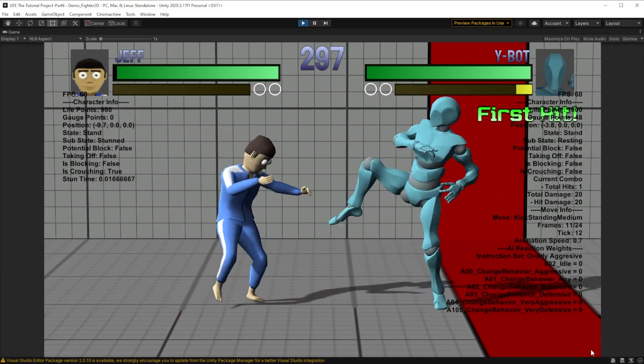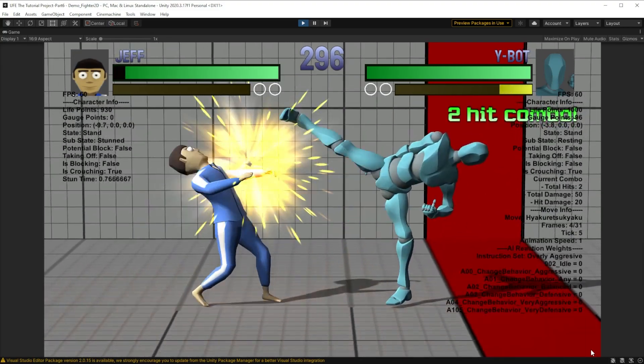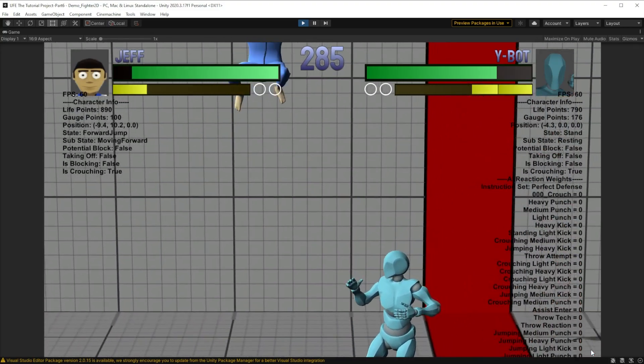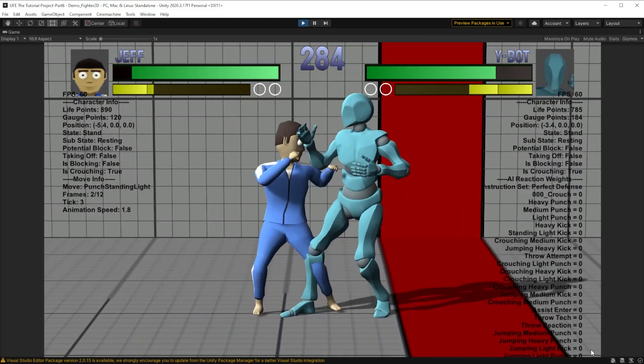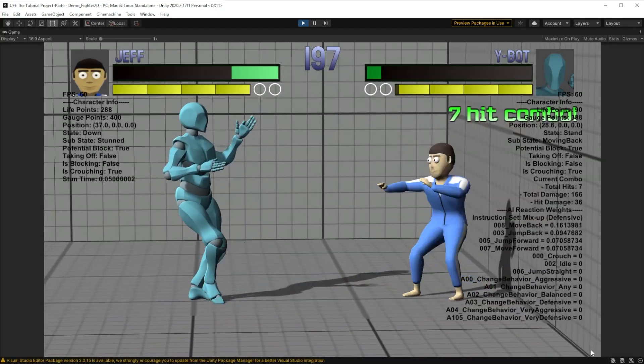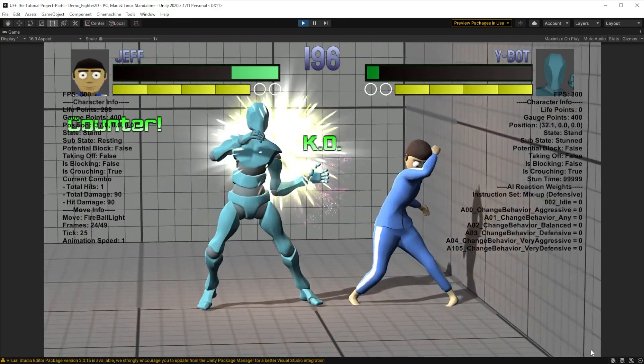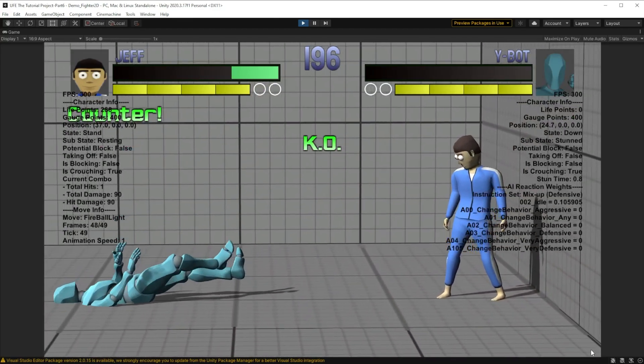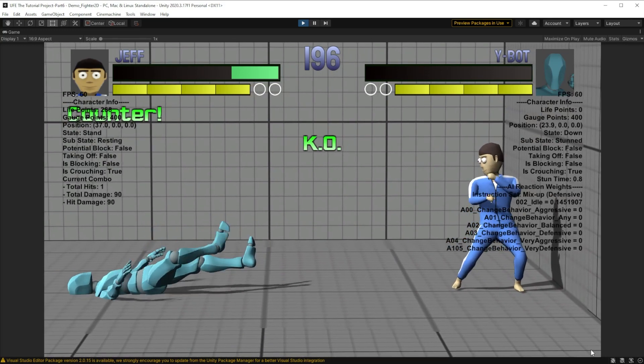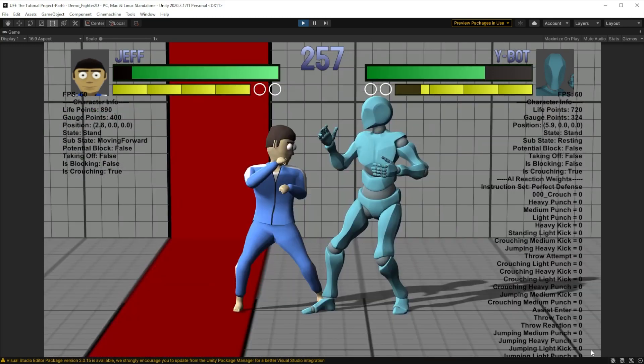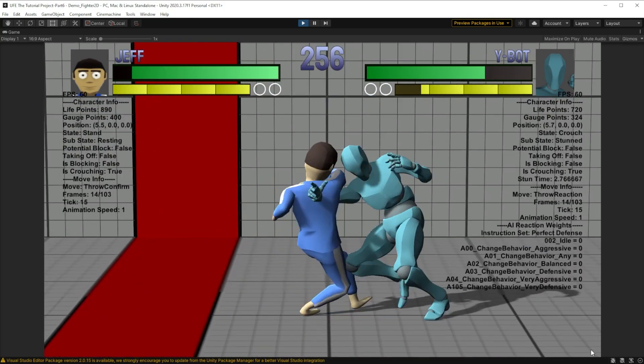It starts with the overly aggressive behavior, switches to the defensive, and then finally ends things out with a balanced behavior until the end of the fight. Now, whenever I face the YBOT CPU, it's like a boss battle.